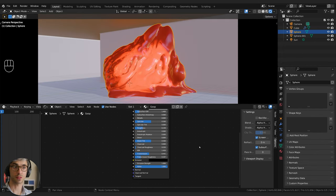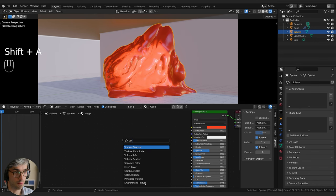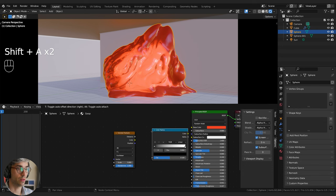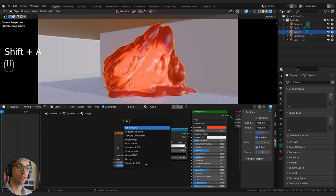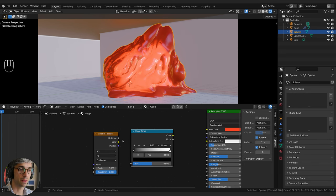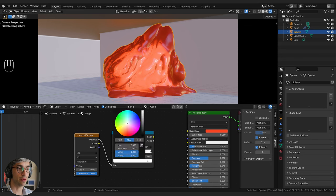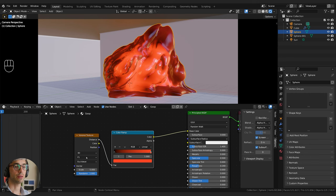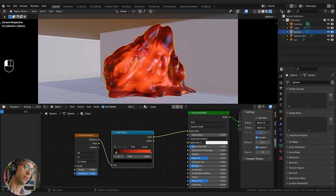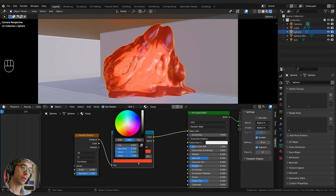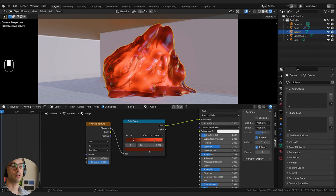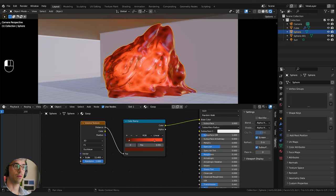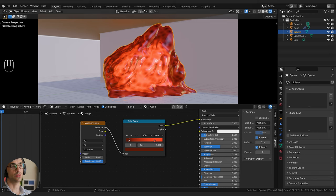Now let's put a bit more variation on the surface of this object. I'm going to grab a Voronoi texture and a color ramp. Shift A, go to the search menu, type in Voronoi and color ramp. I'll plug the distance into the factor, click the white swatch, eyedropper pick the color we already have, and plug this in. This allows us to have a little bit of variation in our colors.